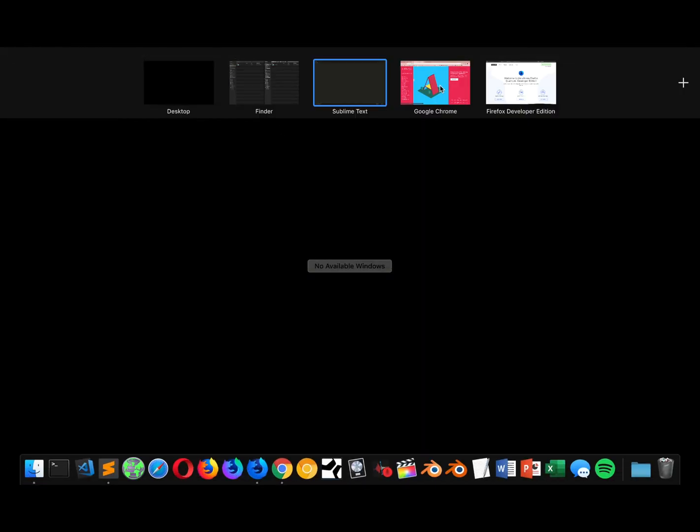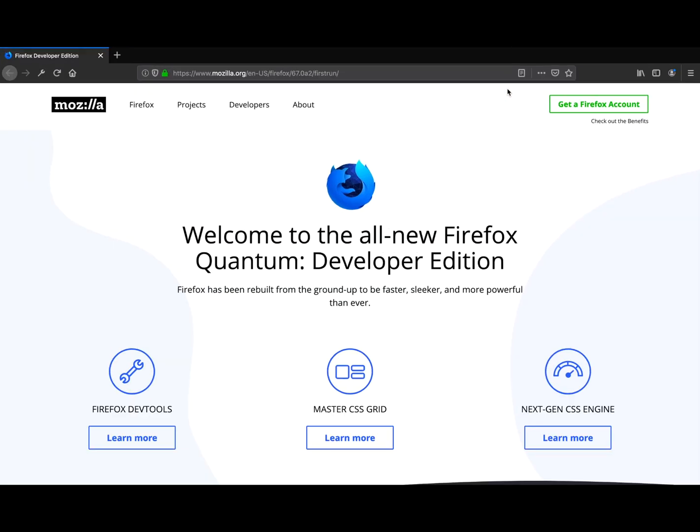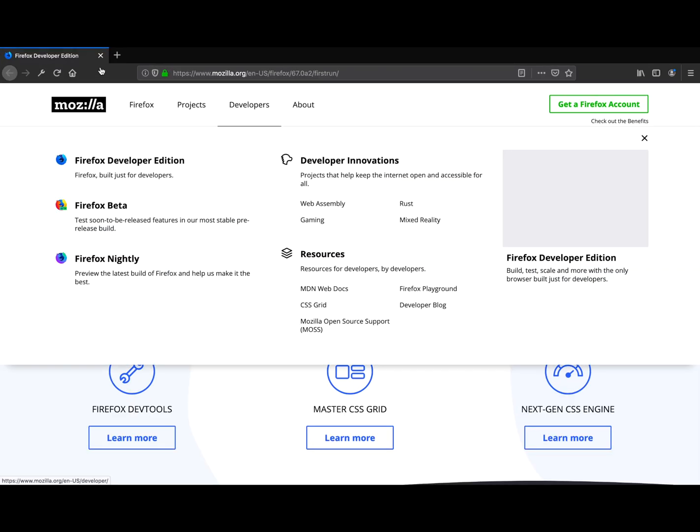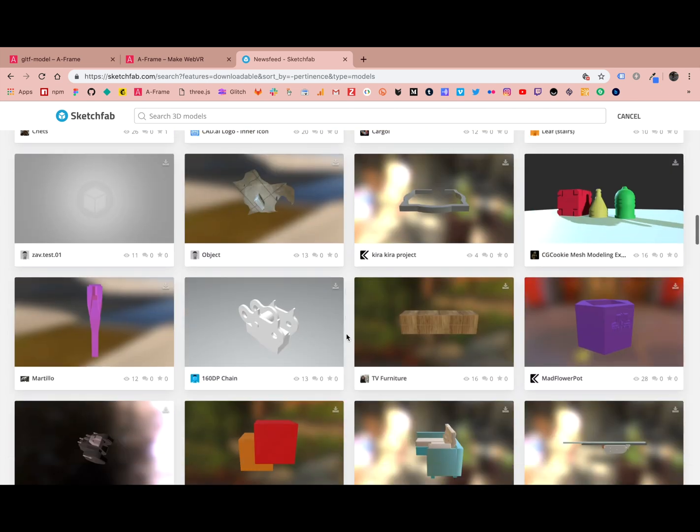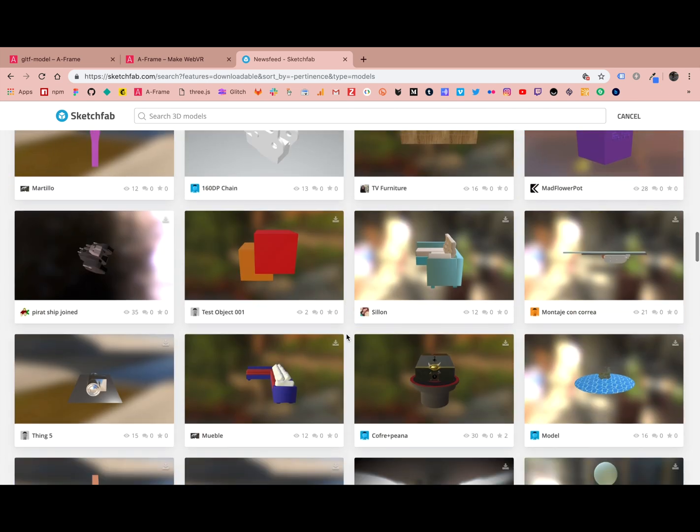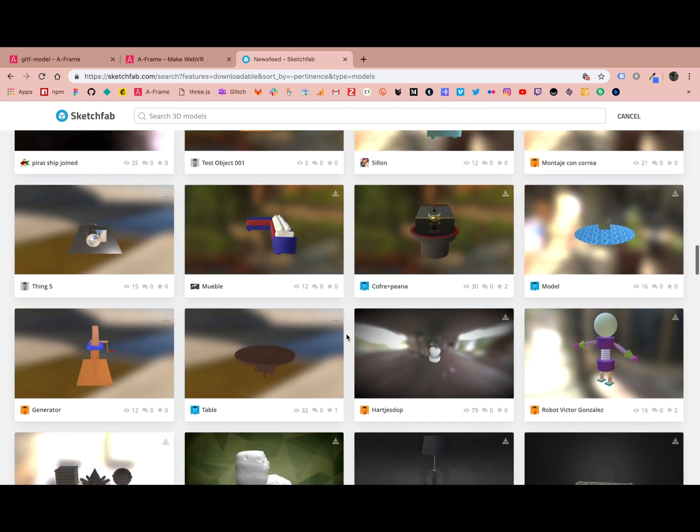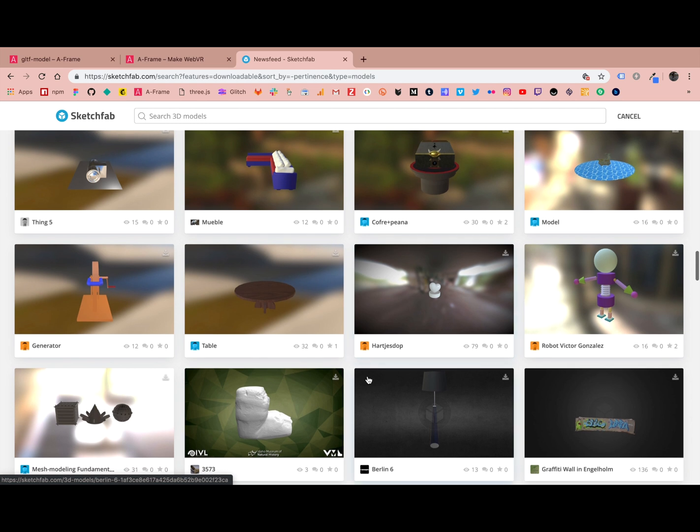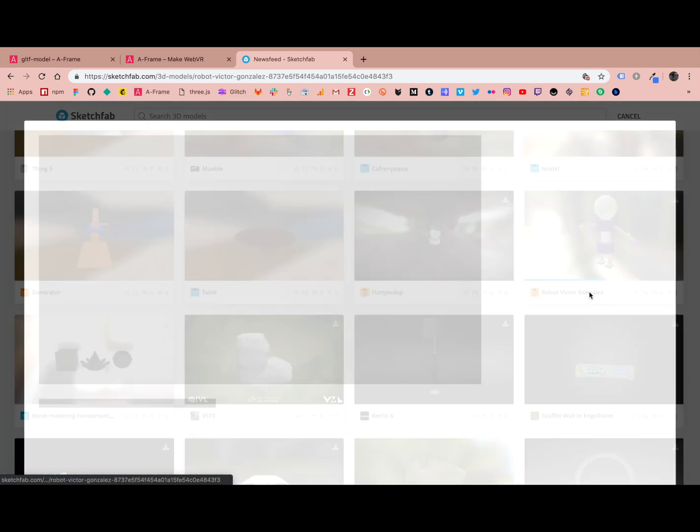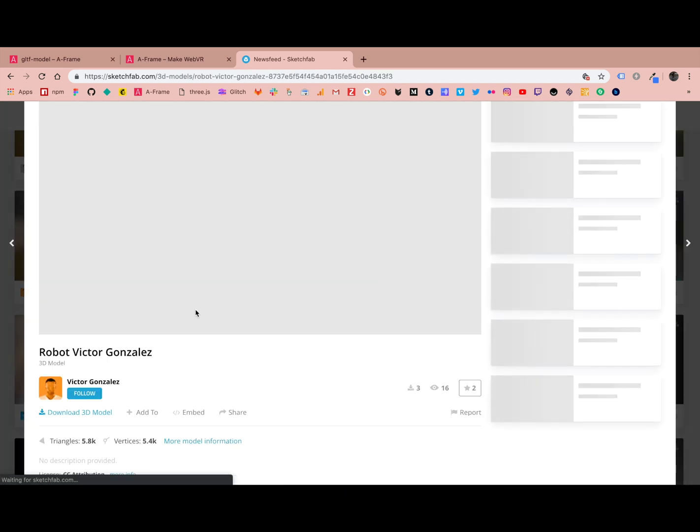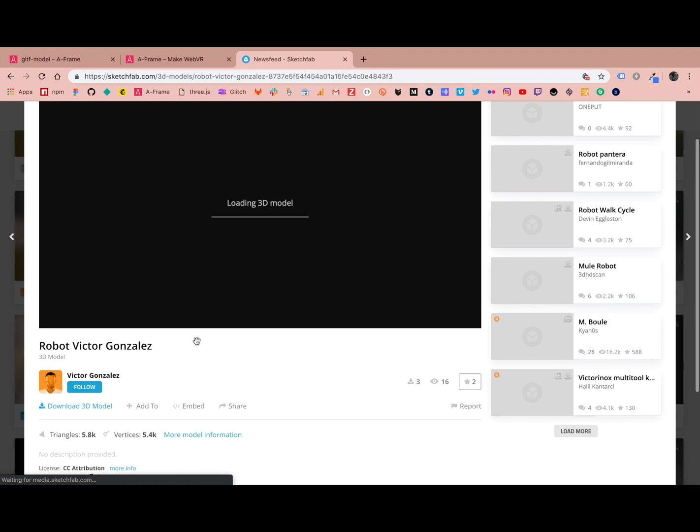We're going to start by downloading a GLTF file. There's a lot of different services out there, but we'll arbitrarily pick a GLTF model. Just looking around here, robot Victor Gonzalez. This looks interesting.